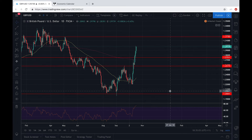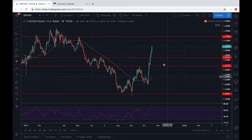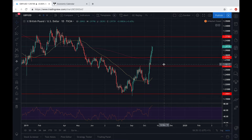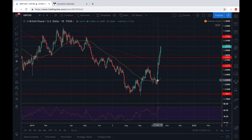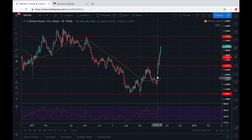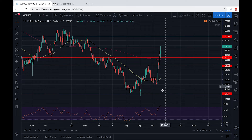Thank you Ryan for that great analysis. Today I'll be analyzing the British pound and US dollar pair. Over the past week we've seen a strong bullish run for this pair, due to the possibility of a Brexit deal and also the weakening of the USD which Ryan talked about earlier.